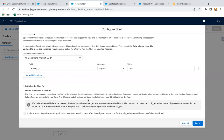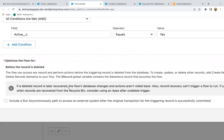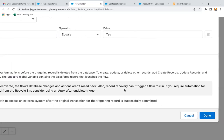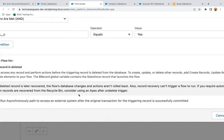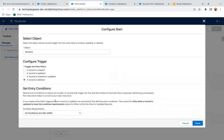The $Record global variable contains the Salesforce record that launches the flow. So whatever record launches the flow, that record's information will be available in this $Record global variable. Note: if a deleted record is later recovered, the flow's database changes and actions aren't rolled back. Also, record recovery can't trigger a flow to run. If you require automation for when records are recovered from the recycle bin, consider using an Apex after-undelete trigger.